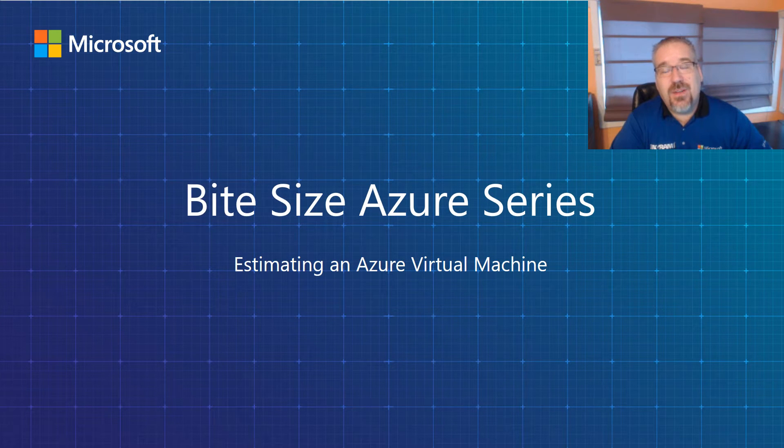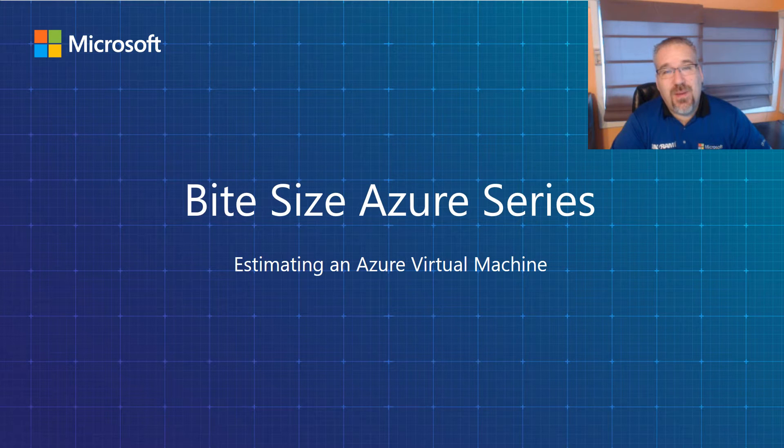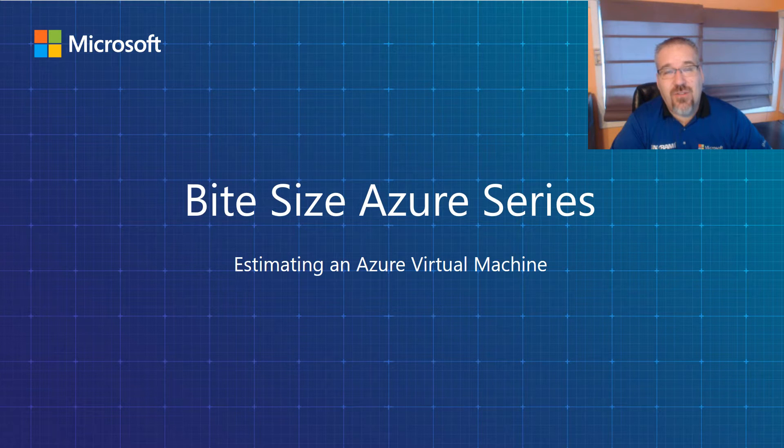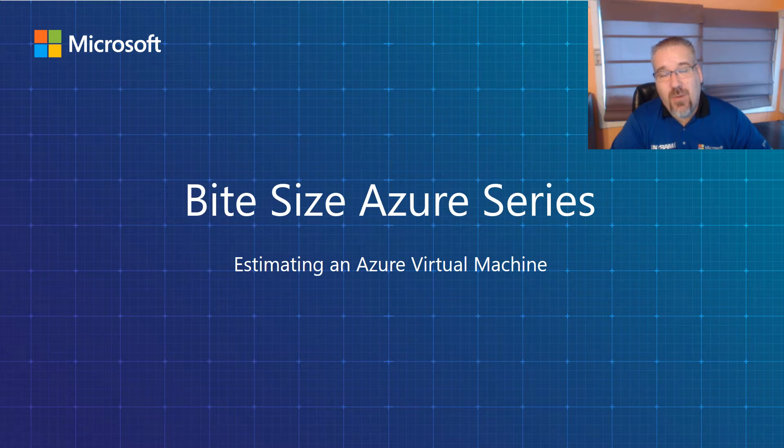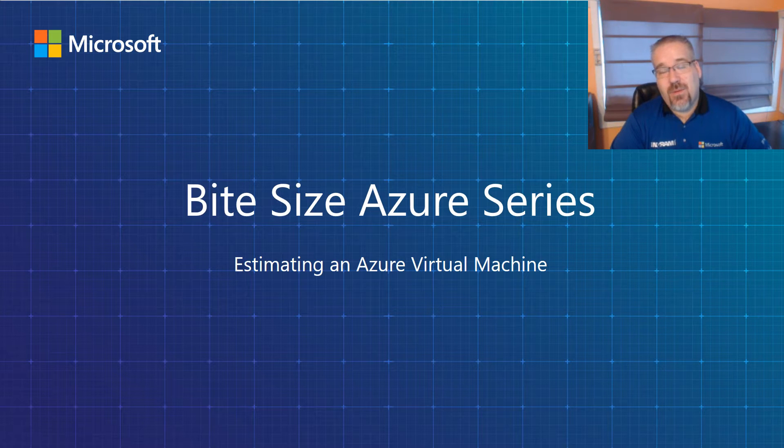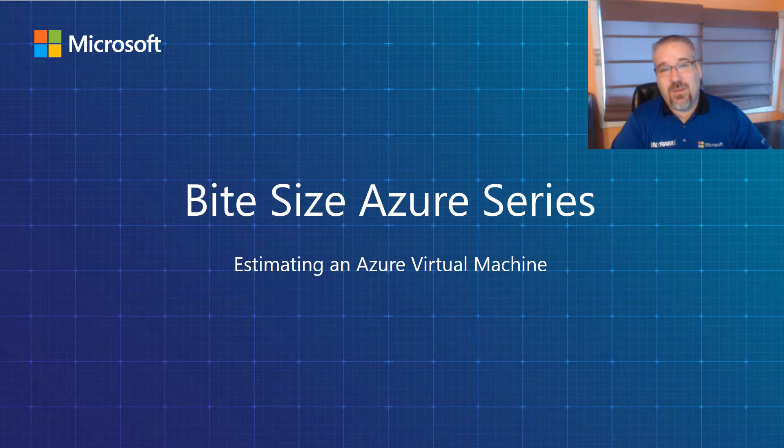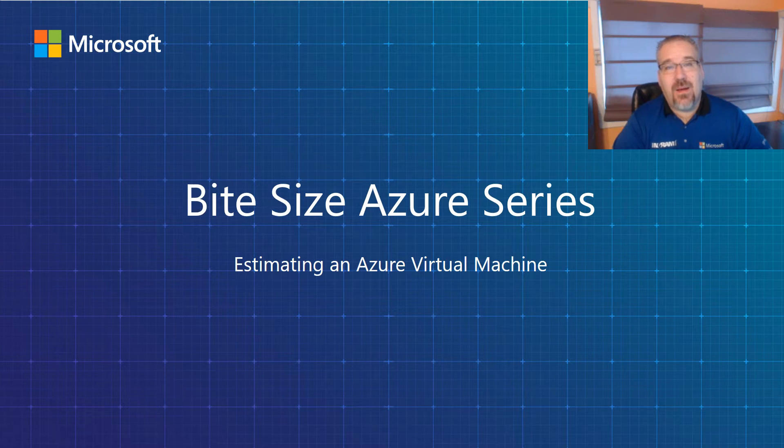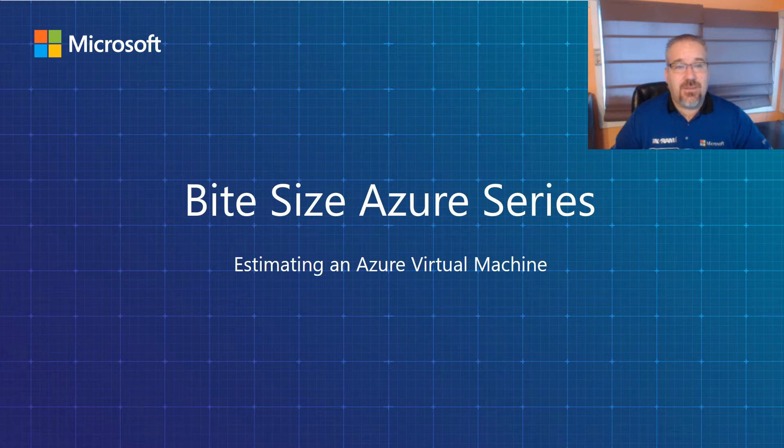Welcome and thank you for investing your time with me around our bite-size Azure series. My name is Jason Lambert, I'm a cloud technical consultant for Microsoft Azure at Ingrid Micro, and today I would like to discuss with you how to estimate a virtual machine.